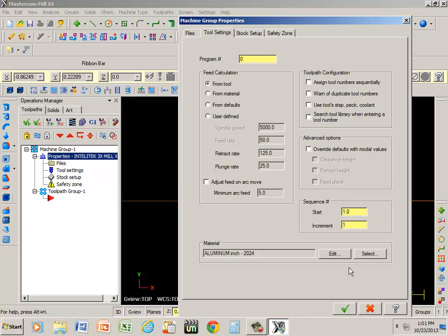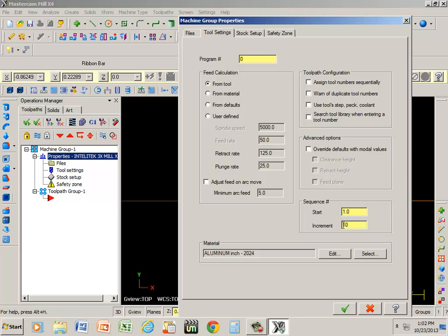Then my CNC code, whenever it generates code, it's going to start on line 1. If I have 50 lines of code, the 50th line is going to show line 50. However, it's probably a good idea for the increments to leave them at 10. And that way, if I do any editing, I have 9 lines in between each one where I can add more lines.